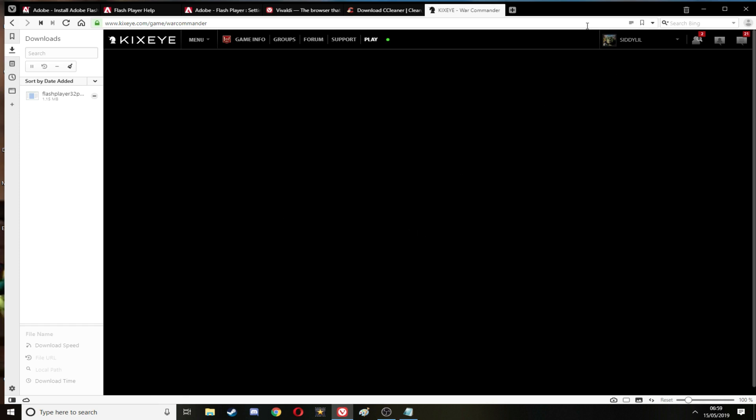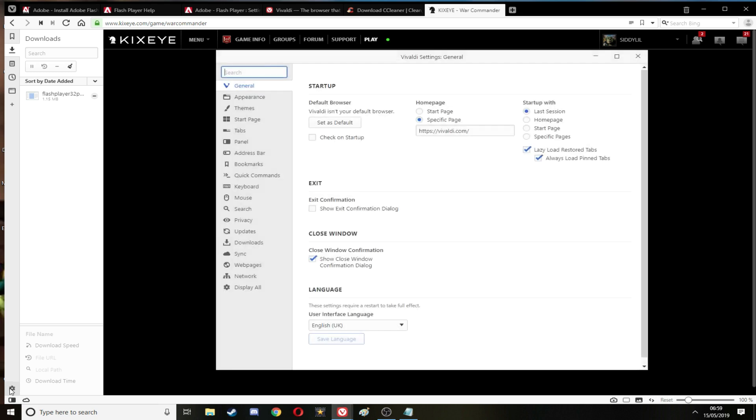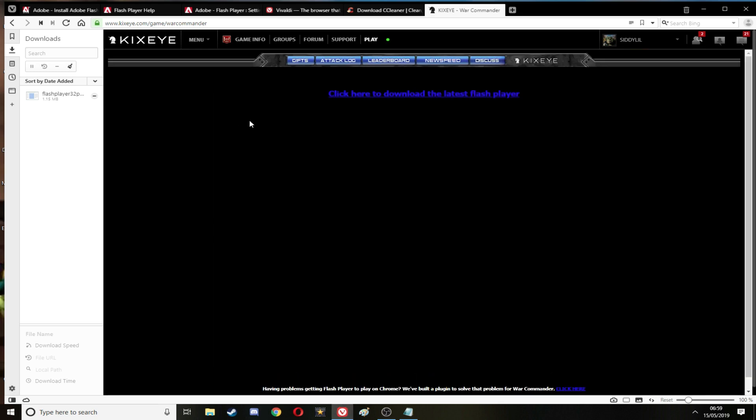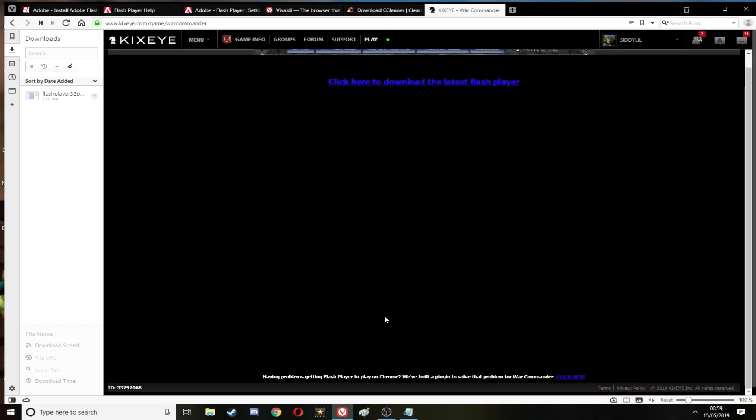Look at that. It normally is a pop-up asking if I want to run Flash Player. There you go, there you go look at that. I've got the latest Flash Player.